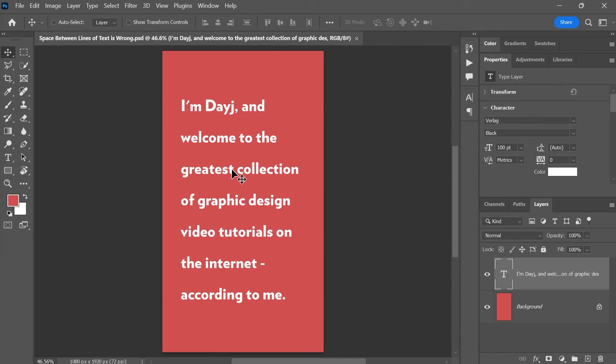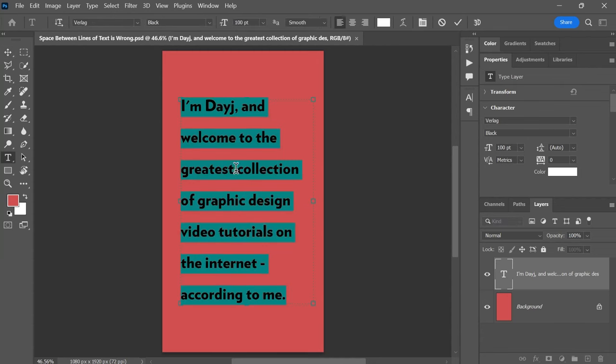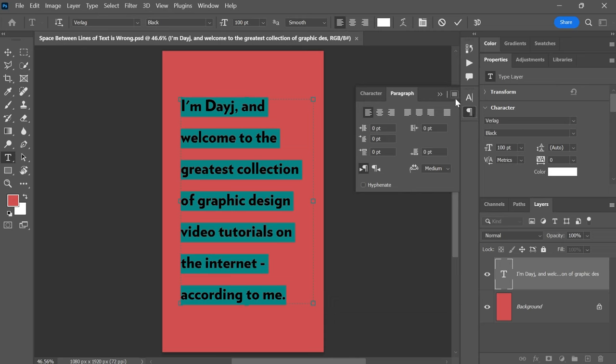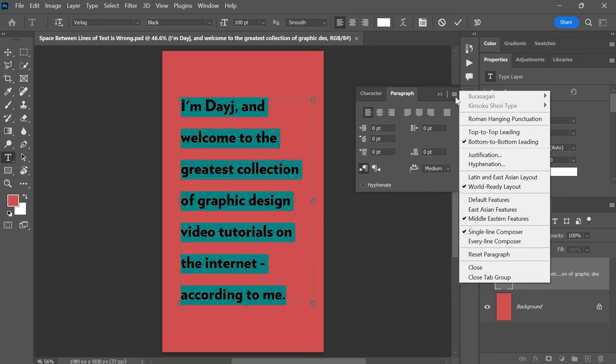To fix the auto leading value, first select the text, then open the paragraph panel. On the top right, click to open the menu and choose Justification.